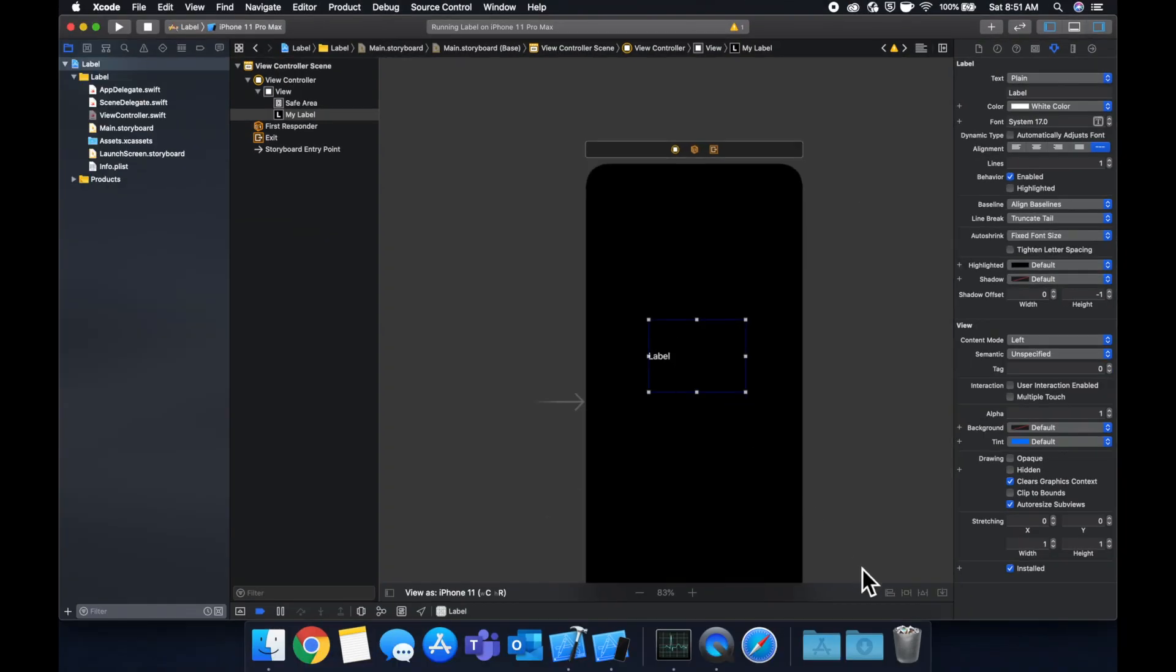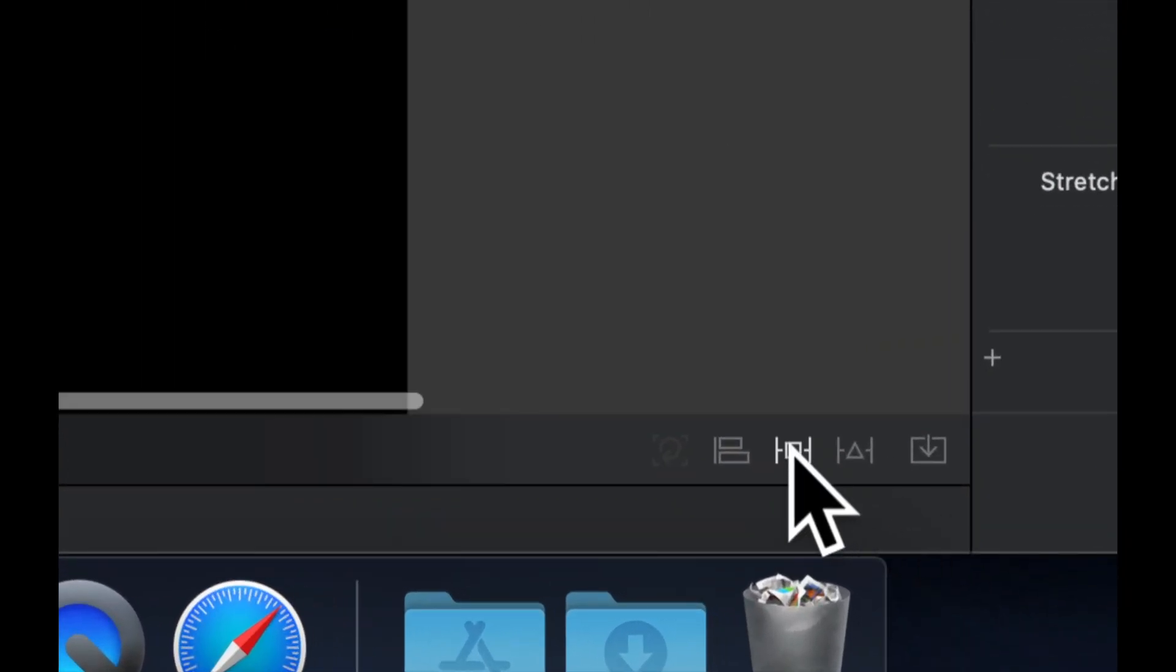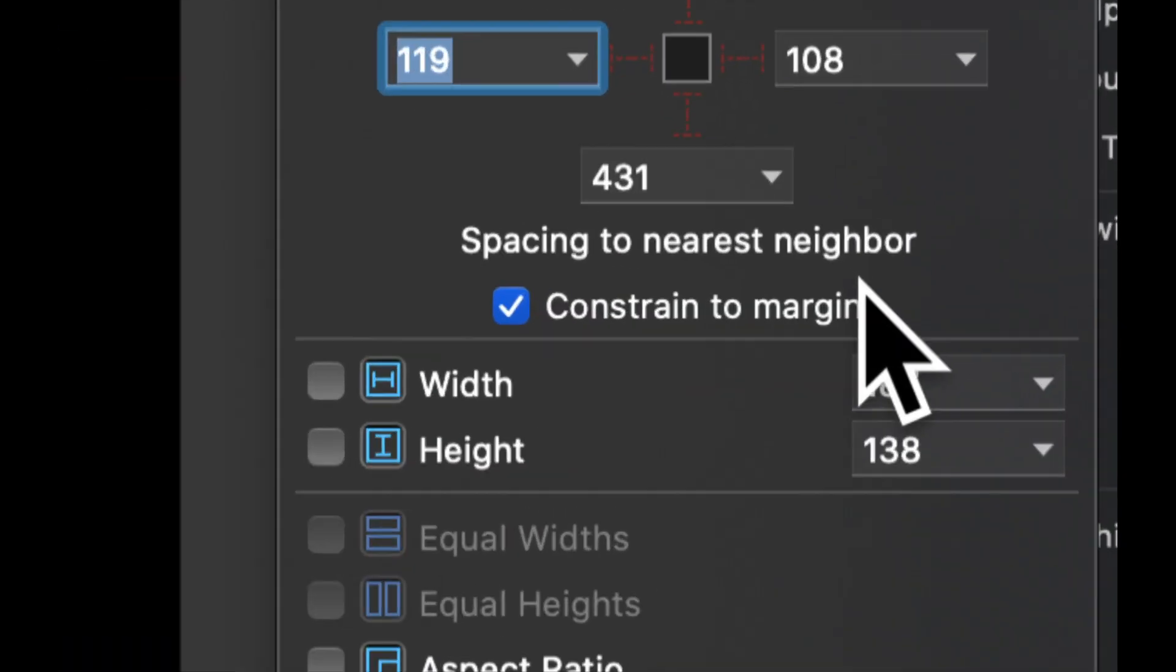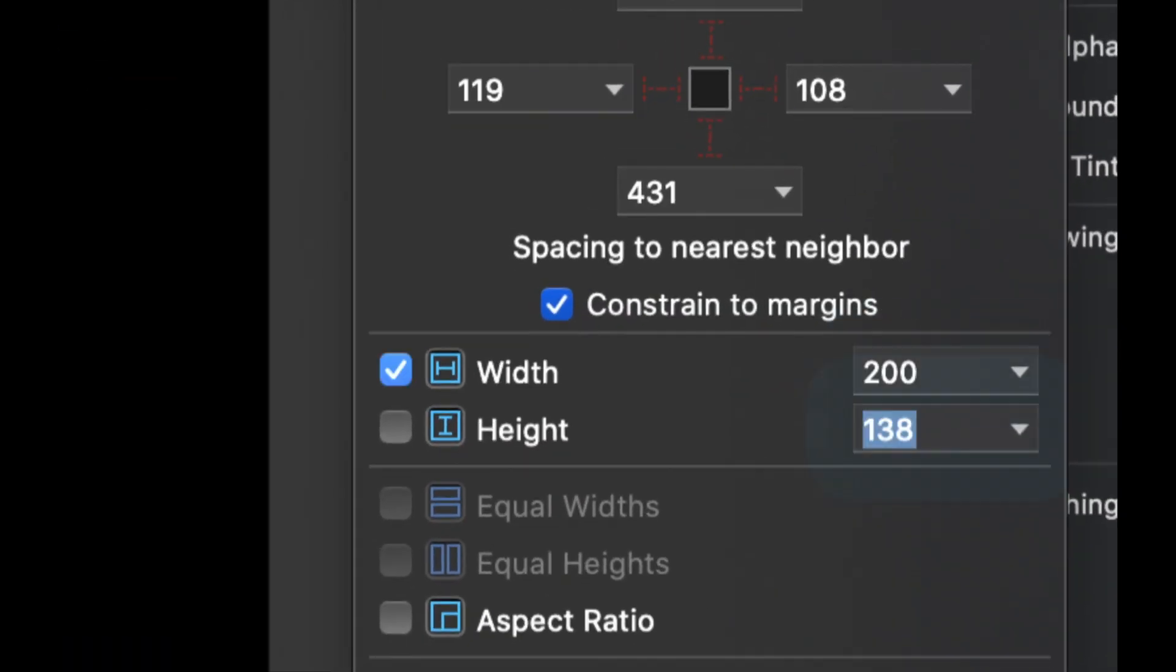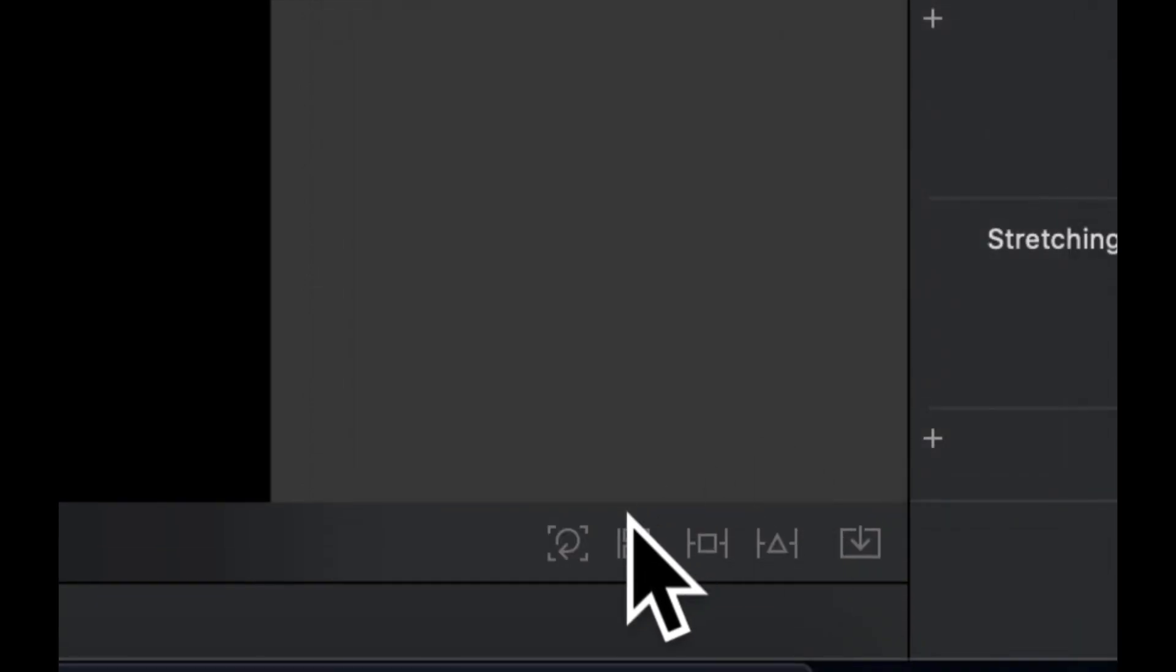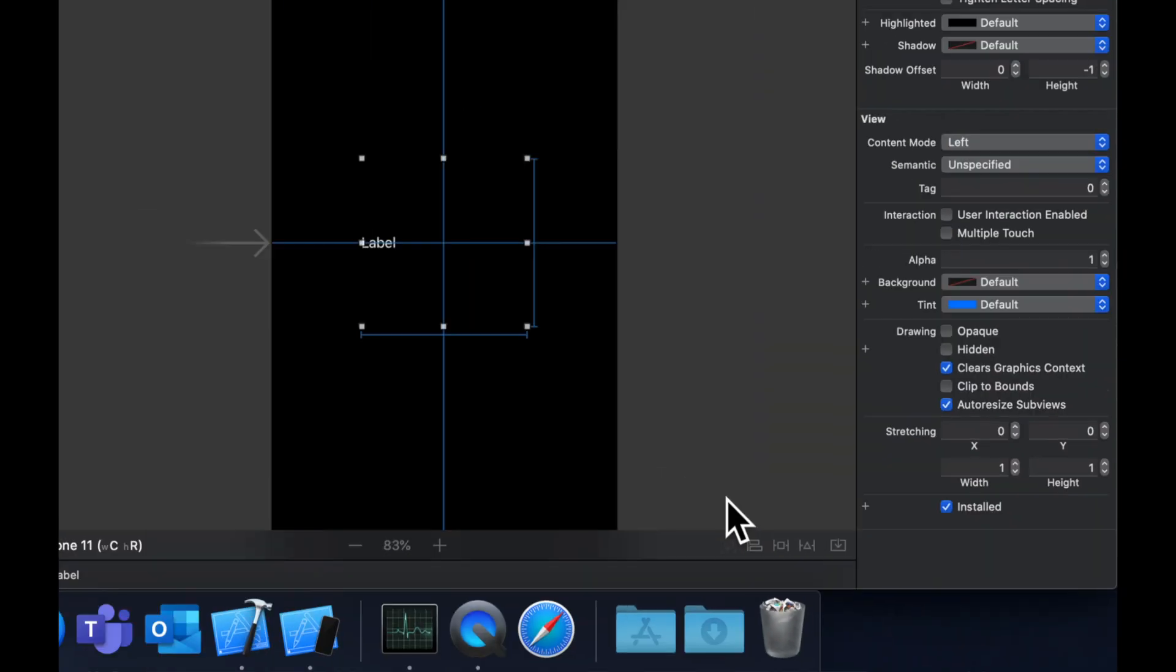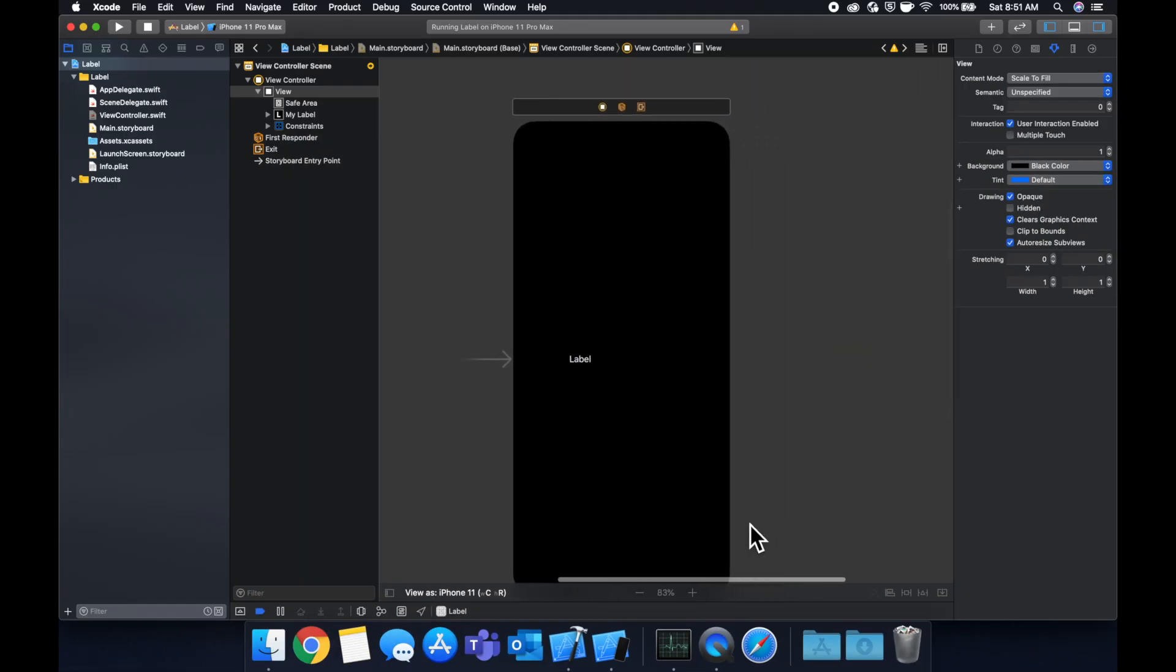And lastly let's add some constraints to this so we can test on different screen sizes, let's do 200 by 200, add, and let's center this both vertically and horizontally in the container like so. So let's start talking about customizing.